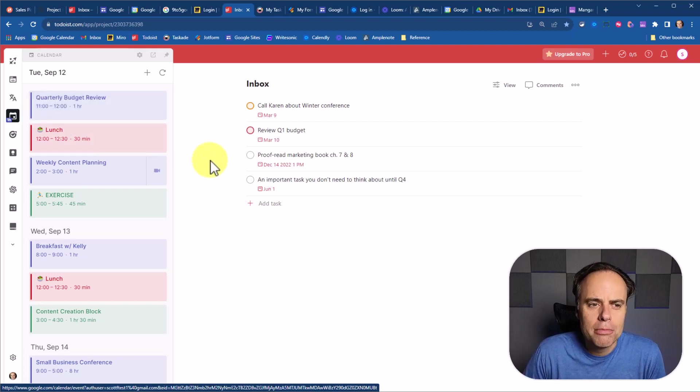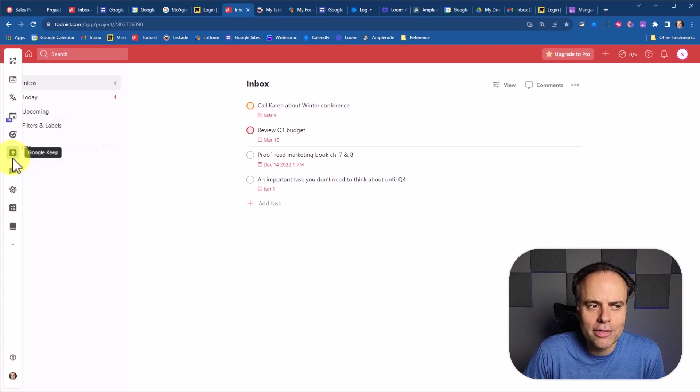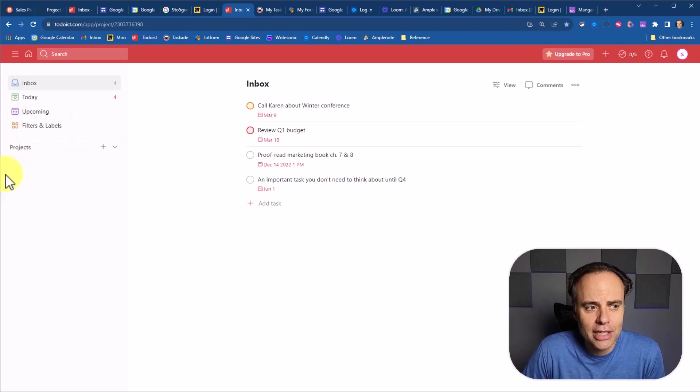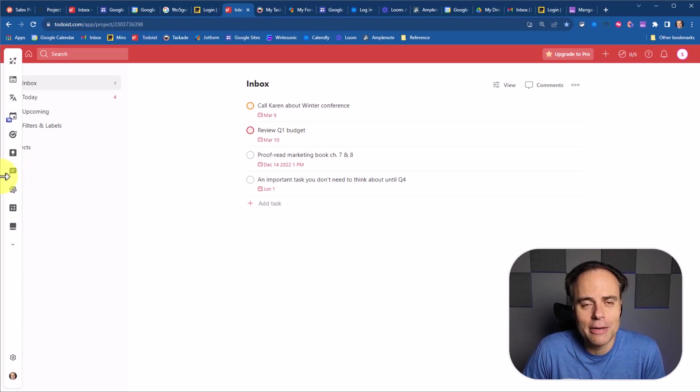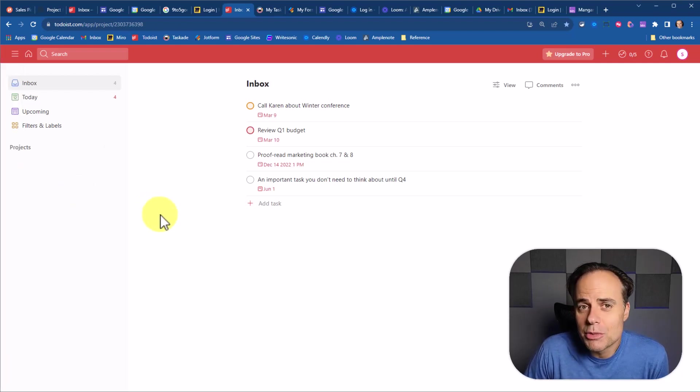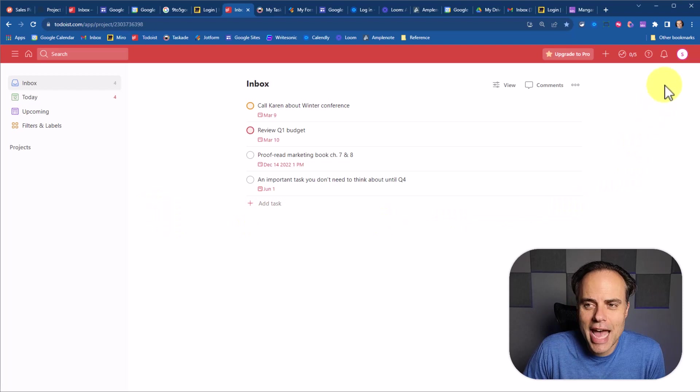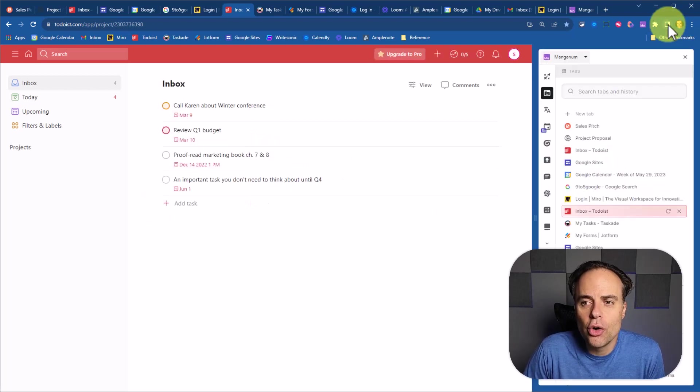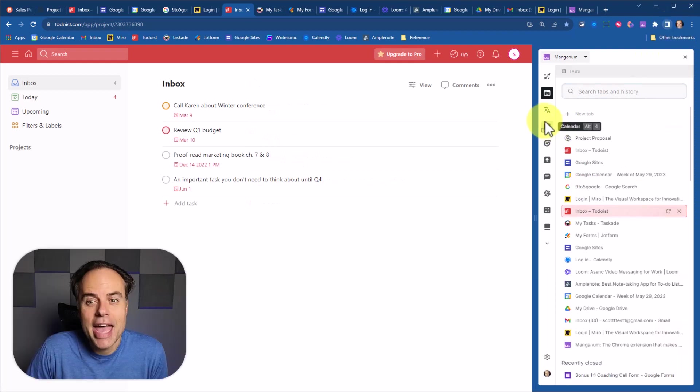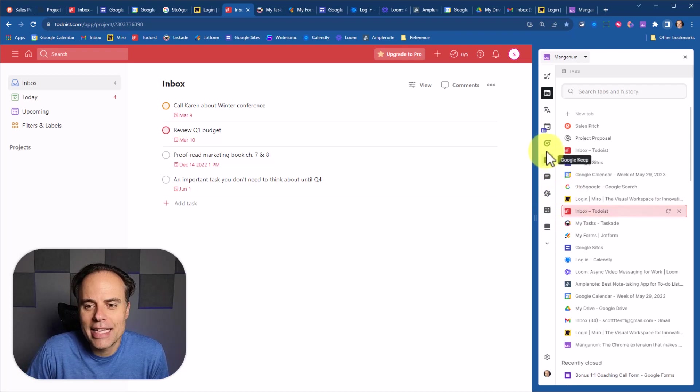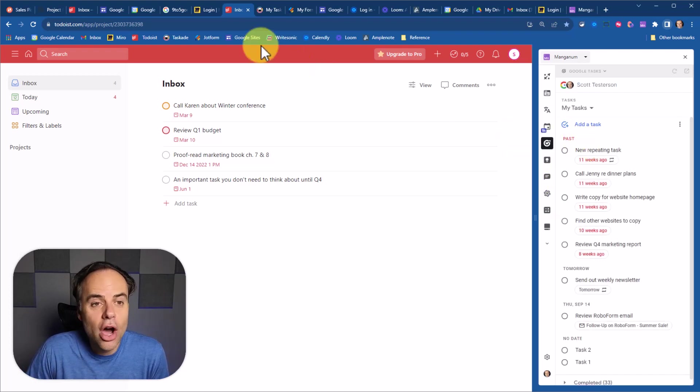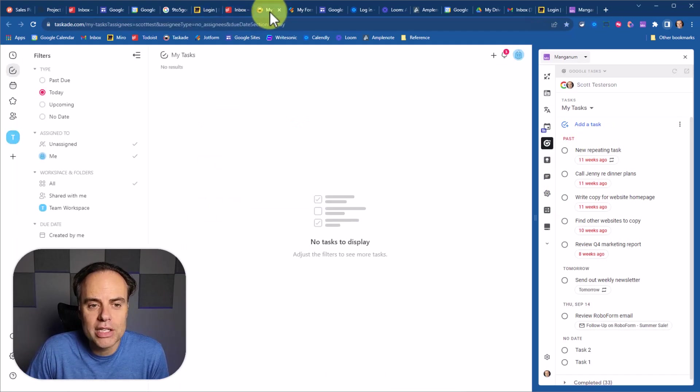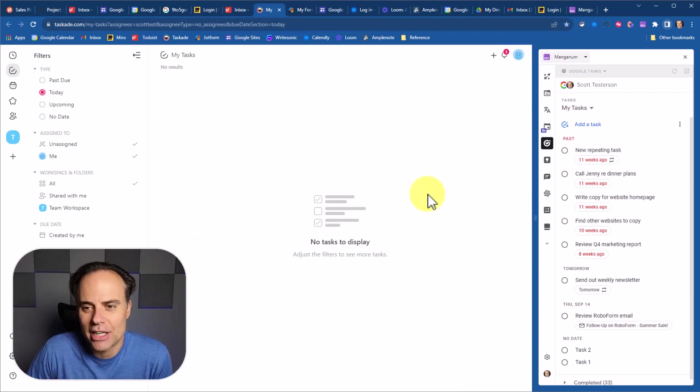But you're probably saying, what if I want access to all of these things at all times? And I don't want to just reveal it by dragging my mouse to the left-hand side. Well, good news, because with Manganum, we can do just that. Here in the top right-hand corner of our Chrome browser, we can choose to show the side panel. And now we have access to all of Manganum's features at the click of a button. And no, they won't go away when we switch tabs or if we're doing something on the active screen.